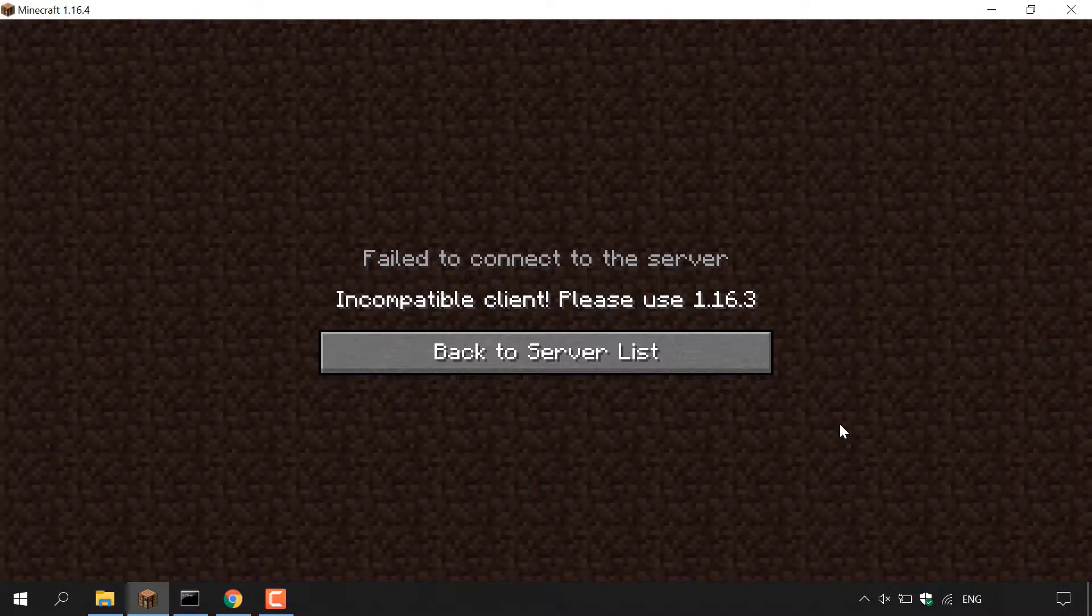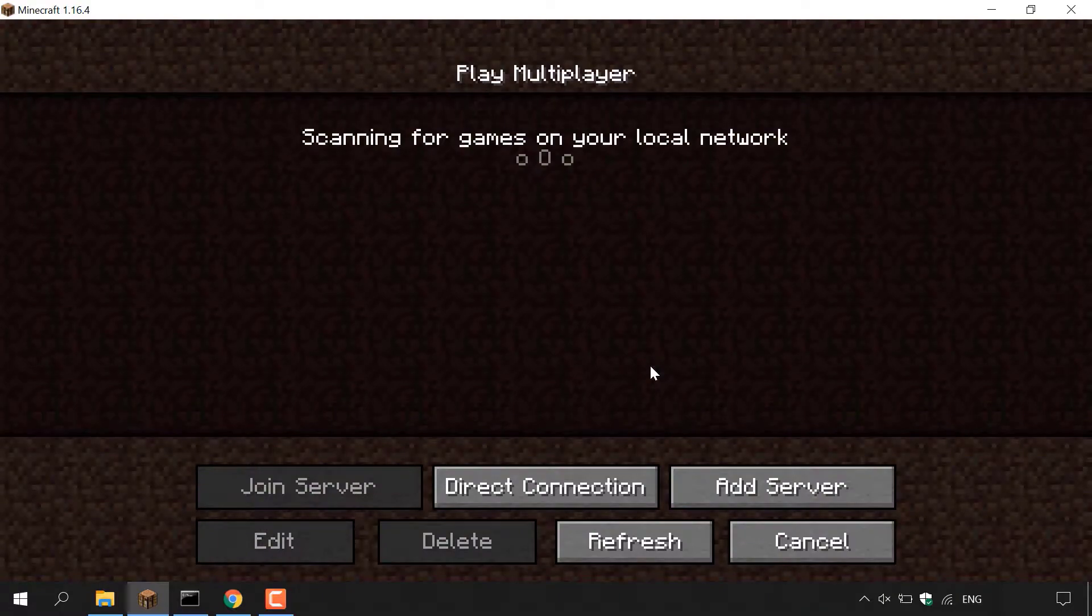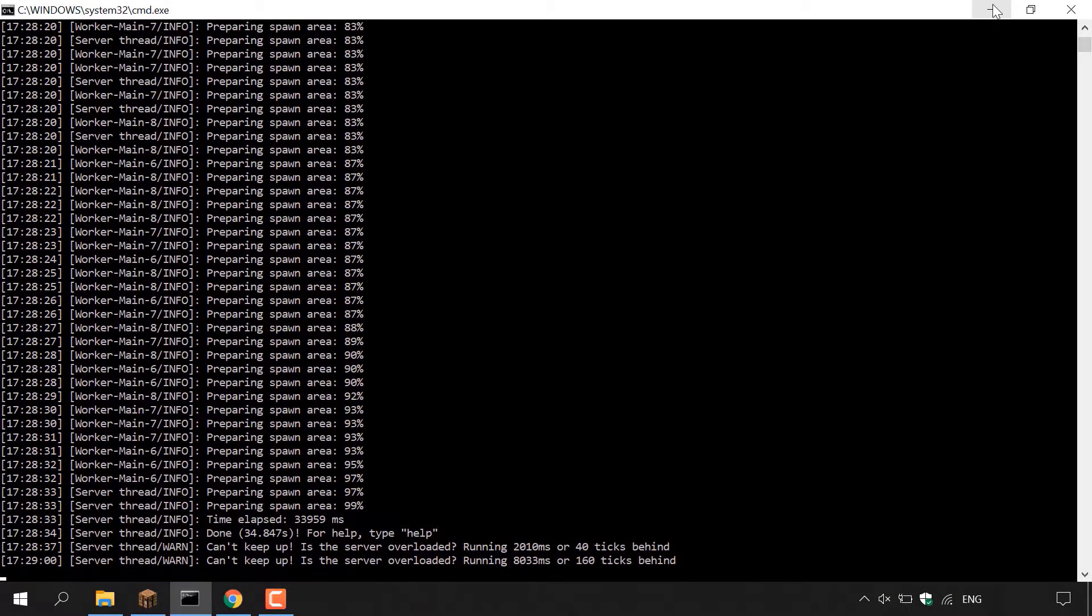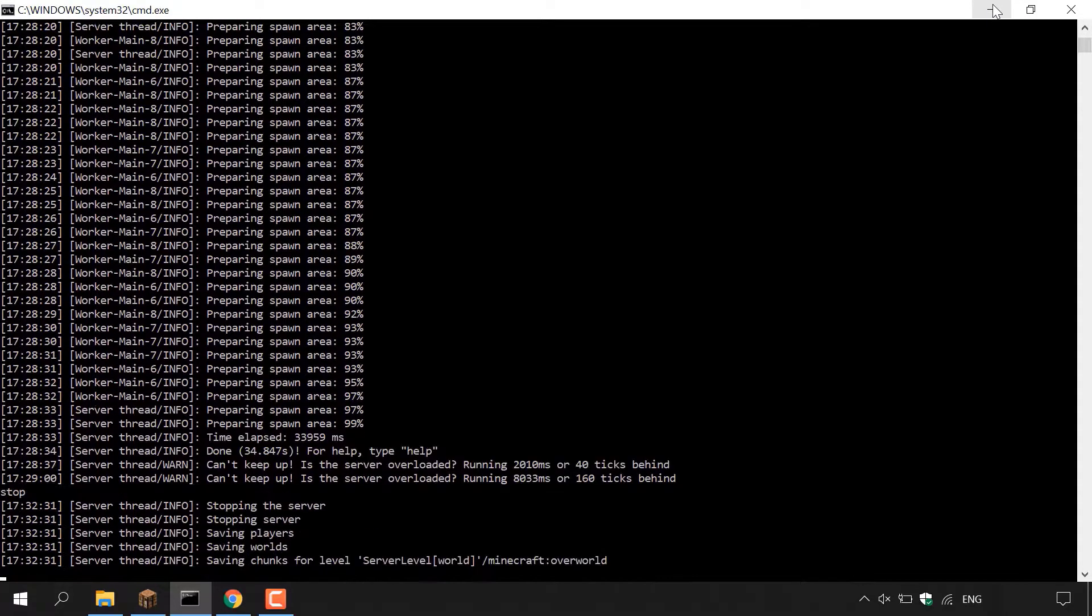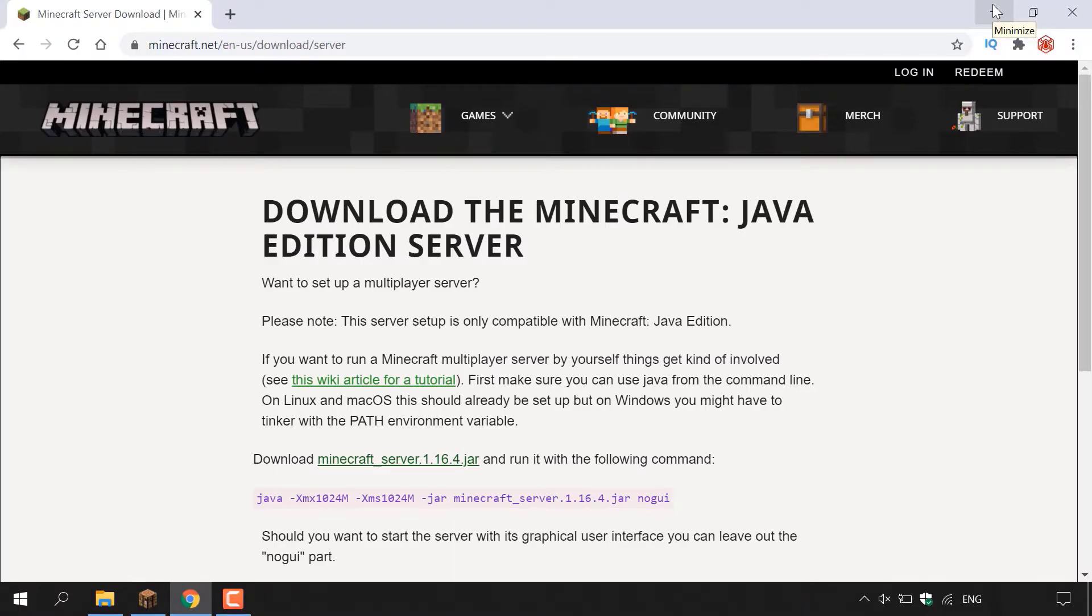To do this, the first thing you need to do is actually stop our server. So what I'm quickly going to do here is left click on back to server list and then minimize the Minecraft client here. Once you've done that, open up the terminal window and then type the following: stop, and then hit enter, and your server will begin to stop. Once your server has stopped, the terminal window will close.